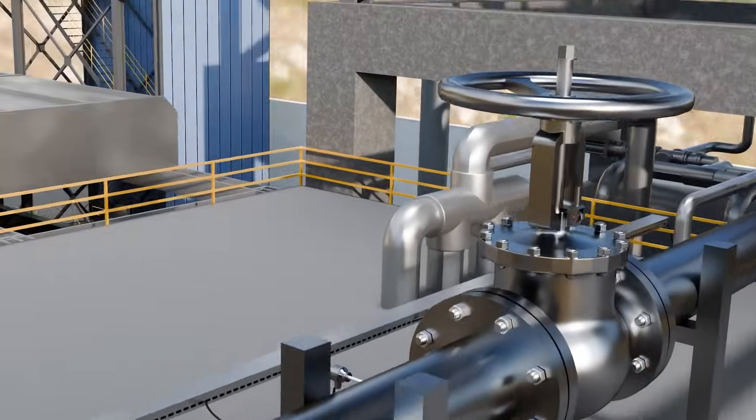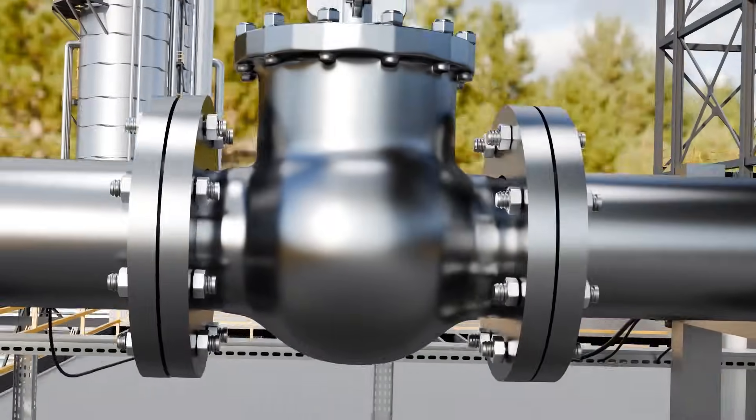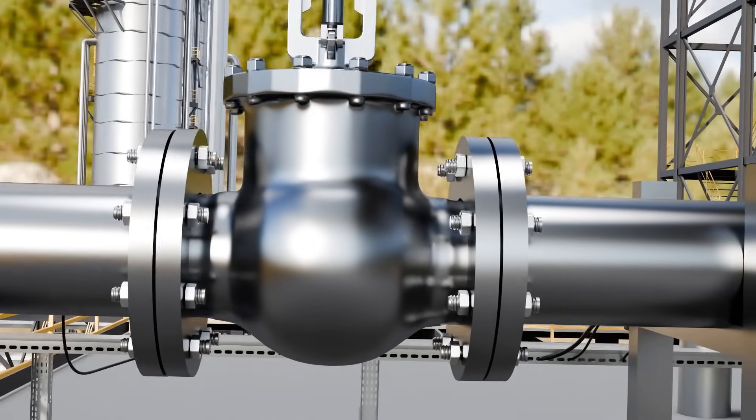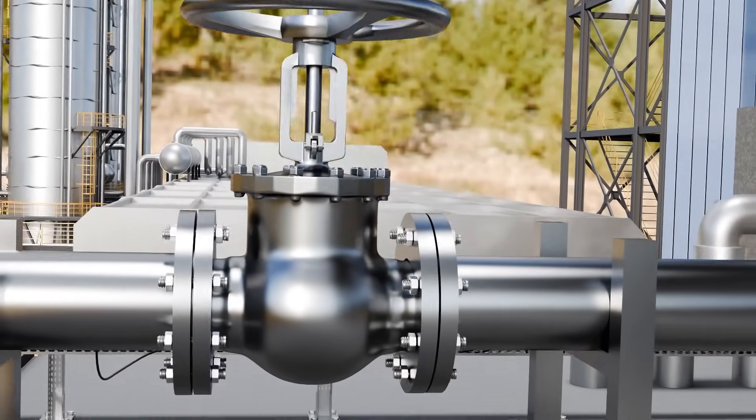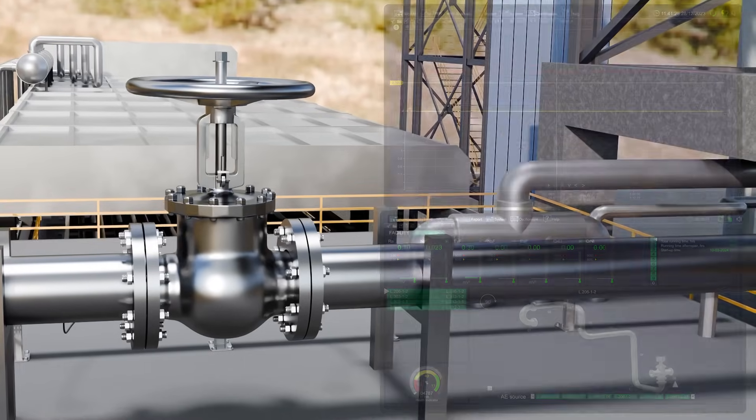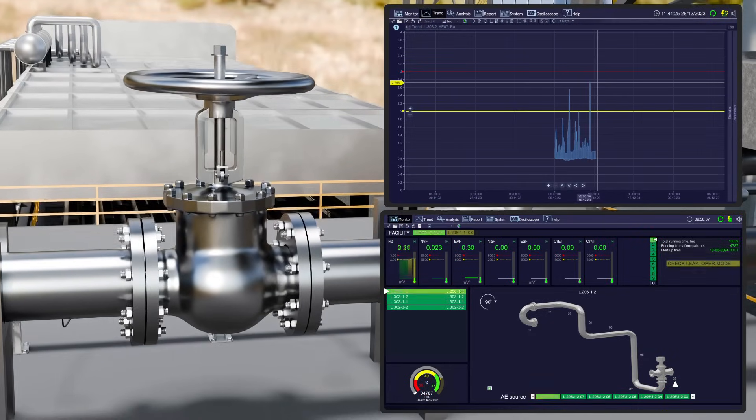The leak began to grow, threatening severe consequences if it had not been addressed promptly. Thanks to the compact system, the leak was identified in a timely manner, as the acoustic emission method allows the early detection of such anomalies.